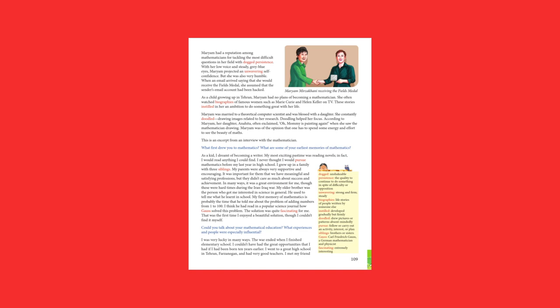Maryam was of the opinion that one has to spend some energy and effort to see the beauty of maths. This is an excerpt from an interview with the mathematician. What first drew you to mathematics? What are some of your earliest memories of mathematics? As a kid, I dreamt of becoming a writer. My most exciting pastime was reading novels. In fact, I would read anything I could find. I never thought I would pursue mathematics before my last year in high school.